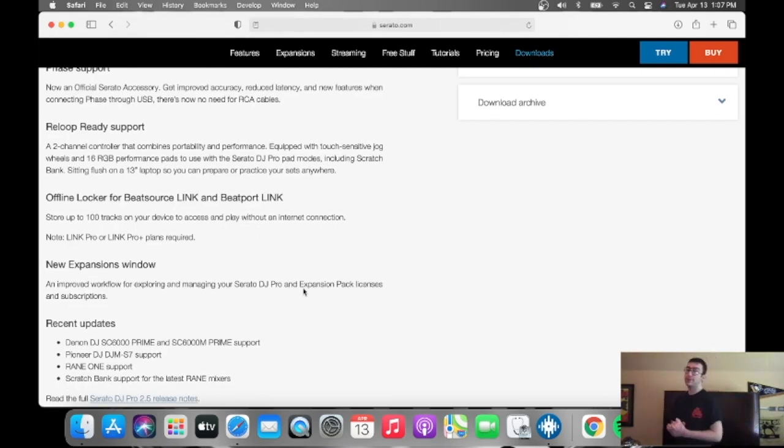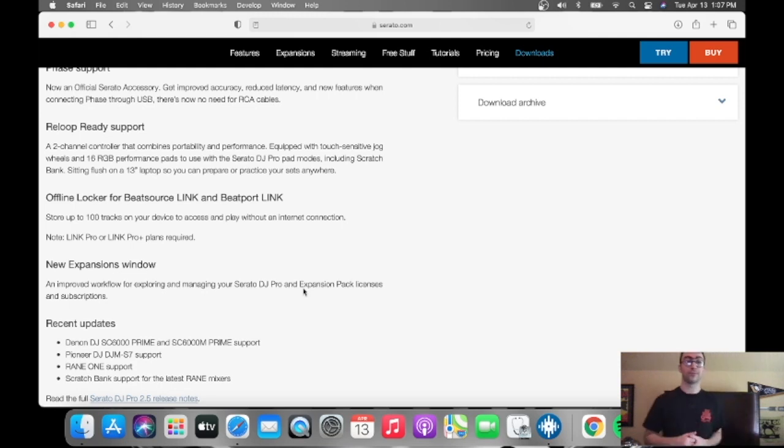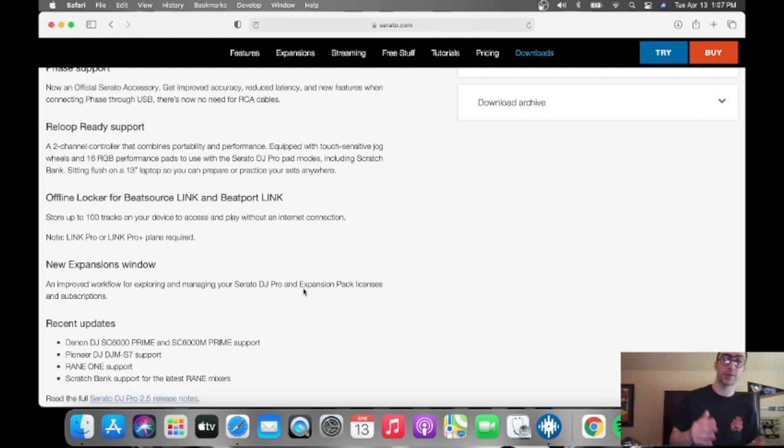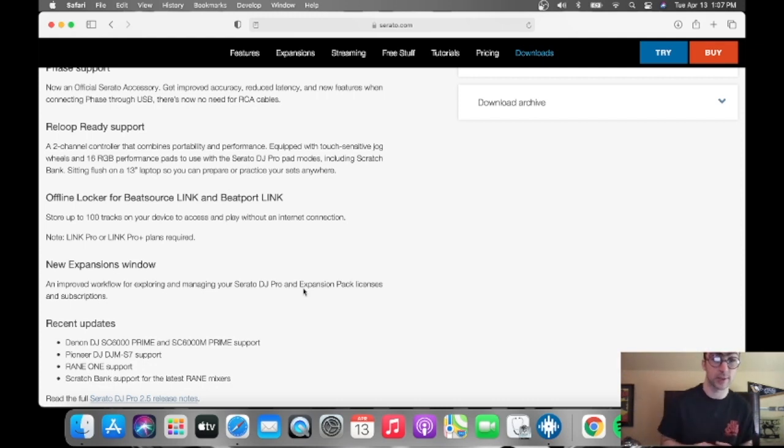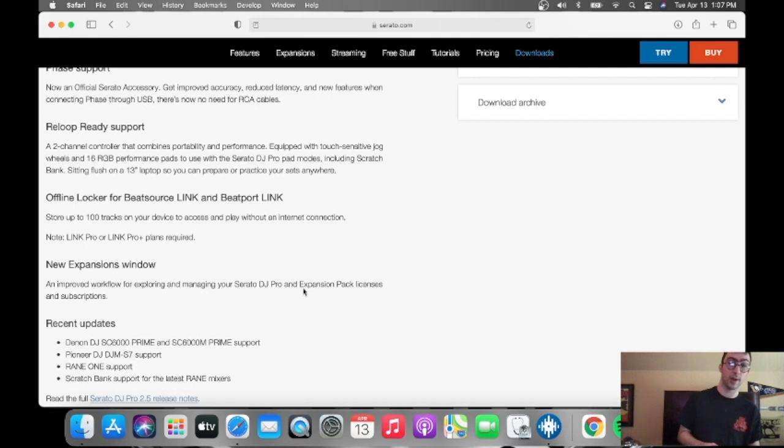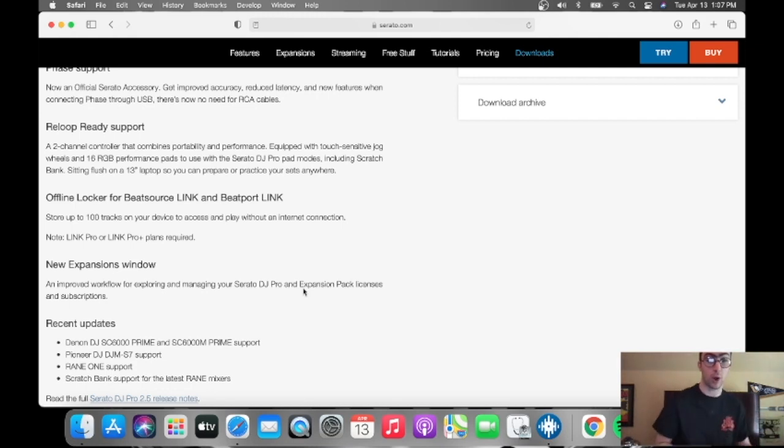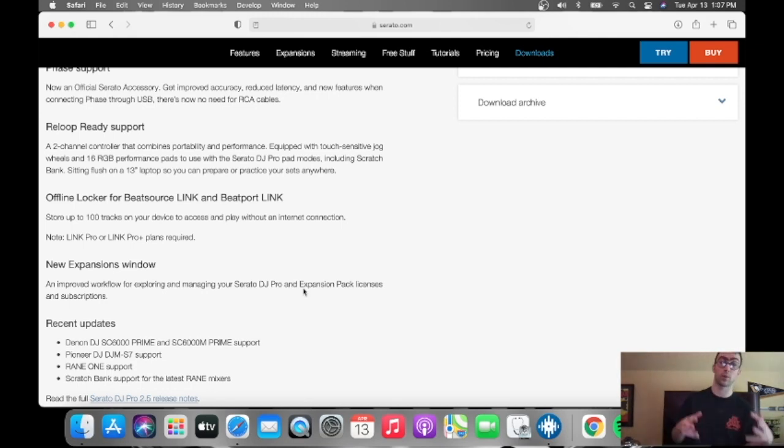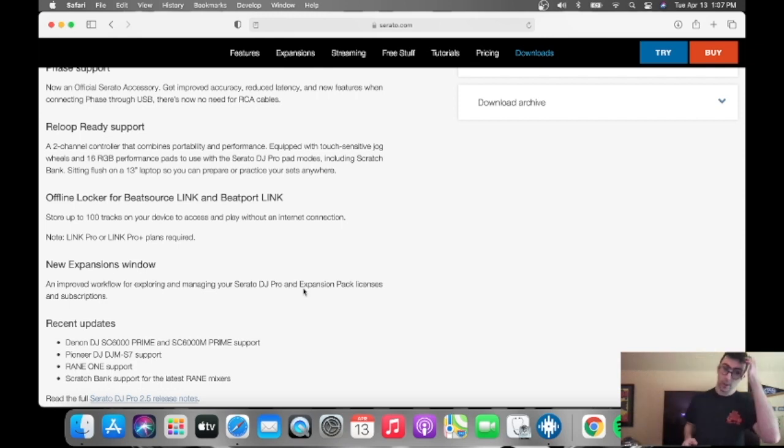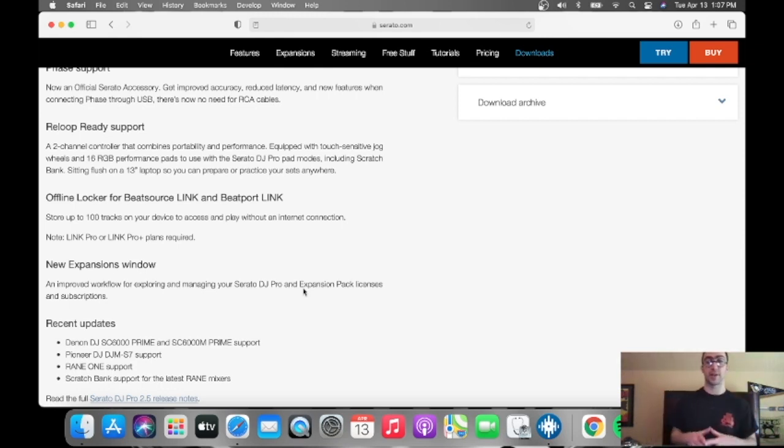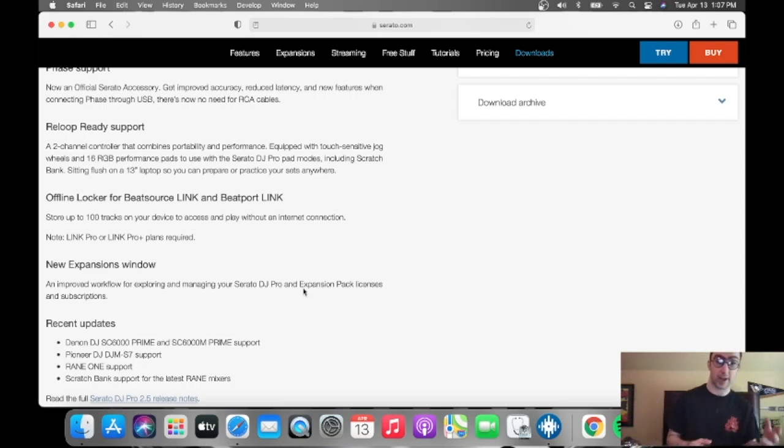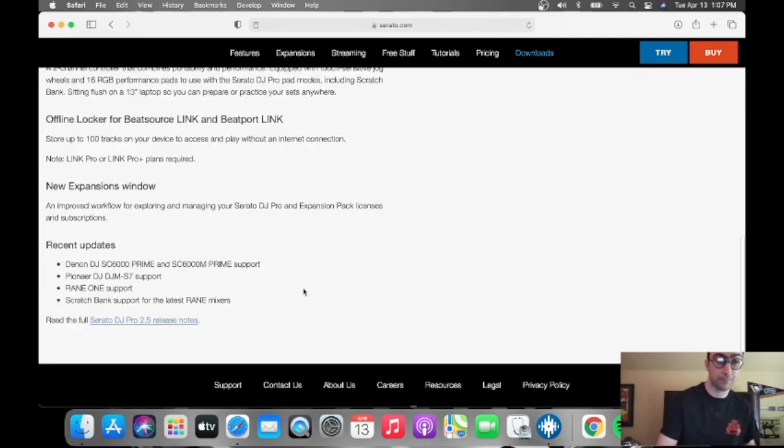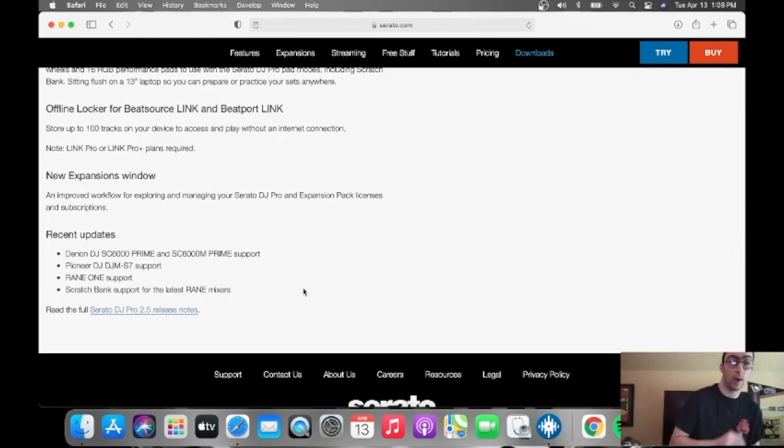And for streaming, the offline locker for BeatSource Link and Beatport Link. Store up to a hundred tracks on your device to access and play without an internet connection. Note, Link Pro and Link Pro Plus are required. So if you just have the plan of subscription, it'll be just like playing music off of Tidal or SoundCloud, you know, where it's just an internet connection.